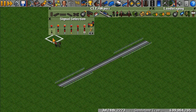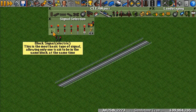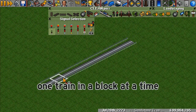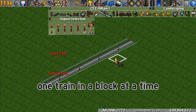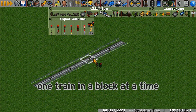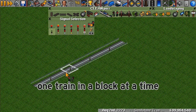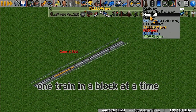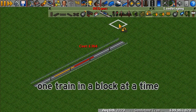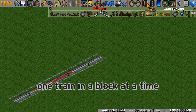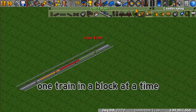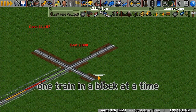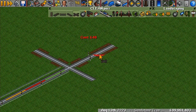The first signal type we'll cover is the block signal — the most basic type, which only allows one train to be in the same block at the same time. Each signal divides the track into different blocks, which are basically the spaces between signals. Keep in mind that when tracks cross, all the connected track is in the same block unless there's a signal separating it into a different block.